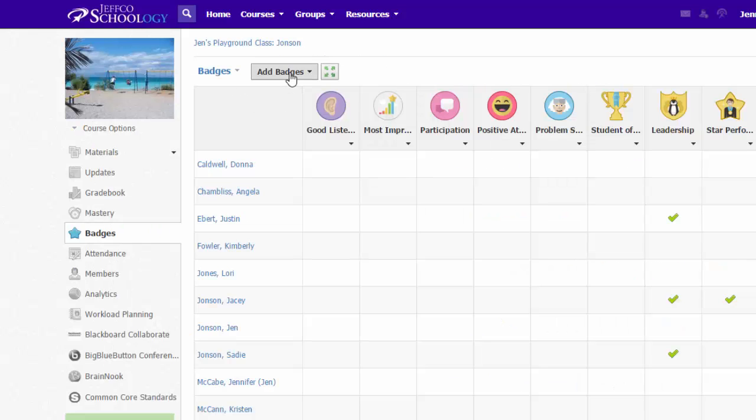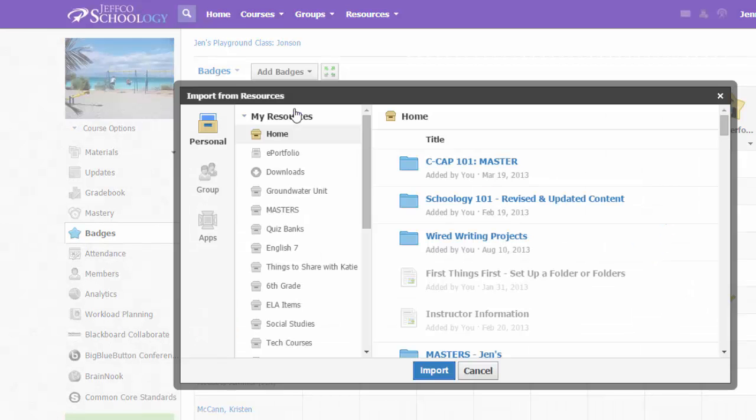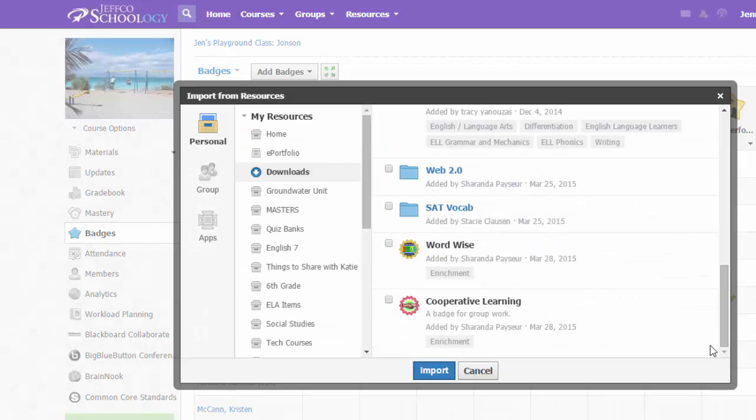Then you can just go into your course, choose Add Badges, and this time Import from Resources. Navigate to where you saved the badge and import it.